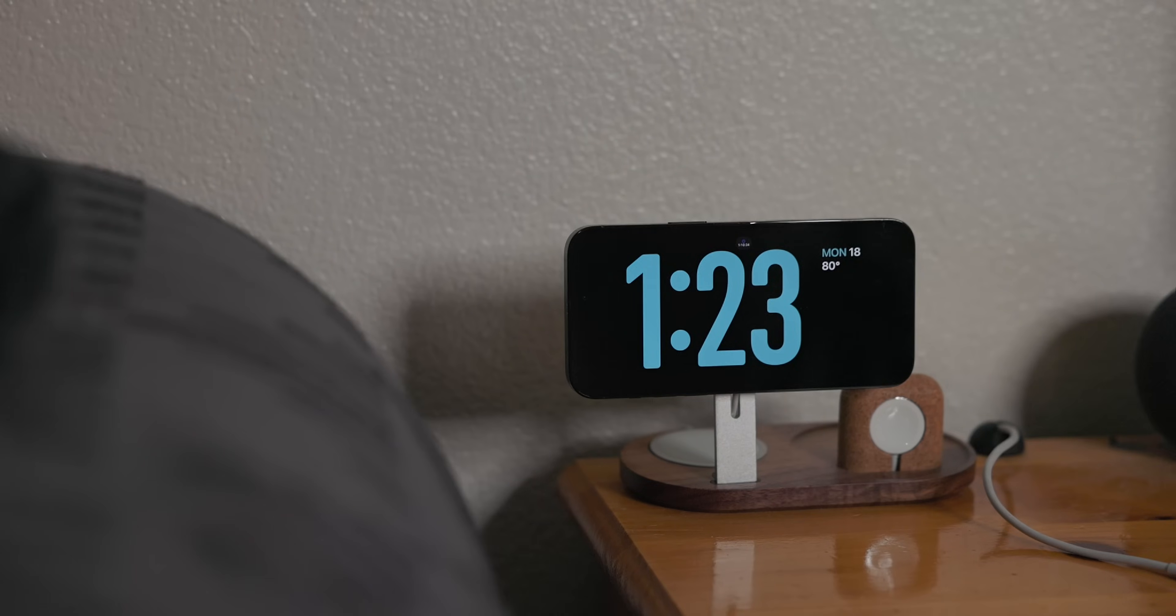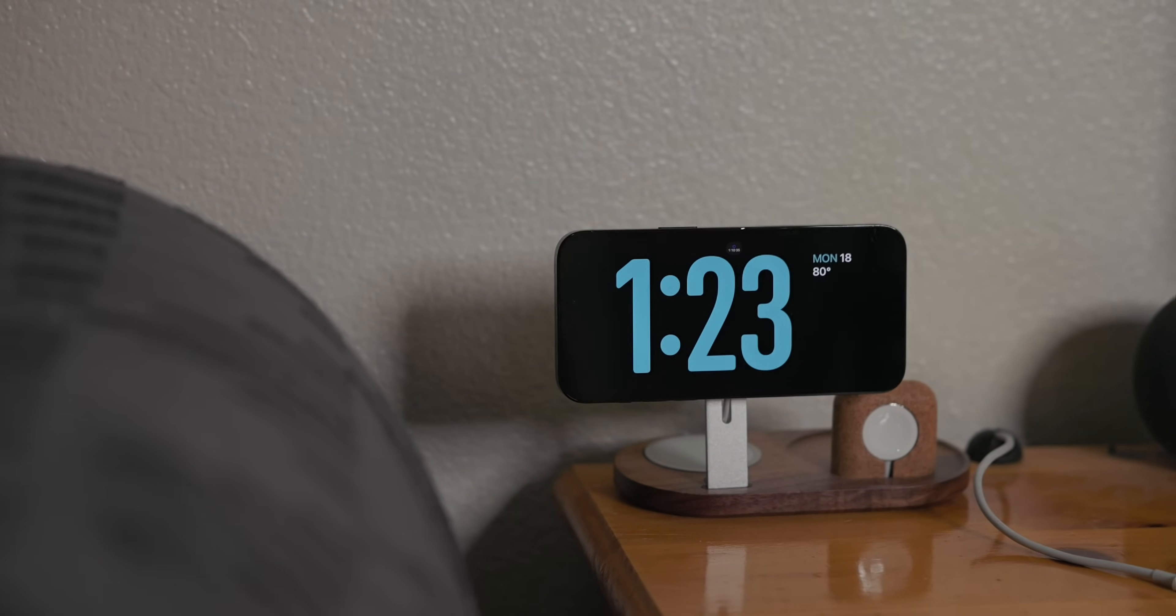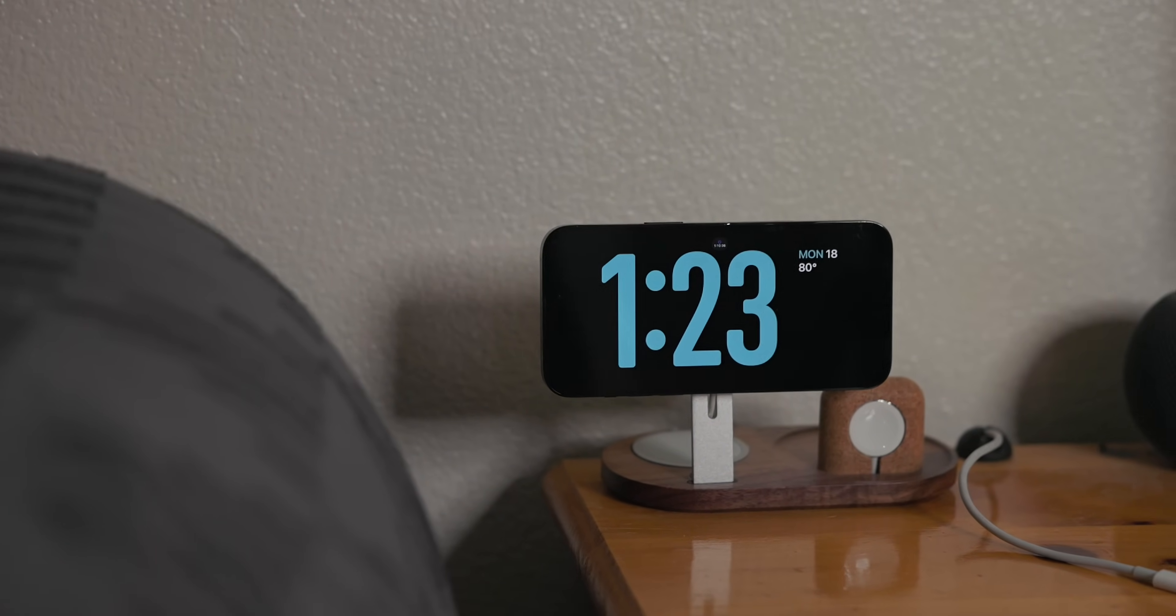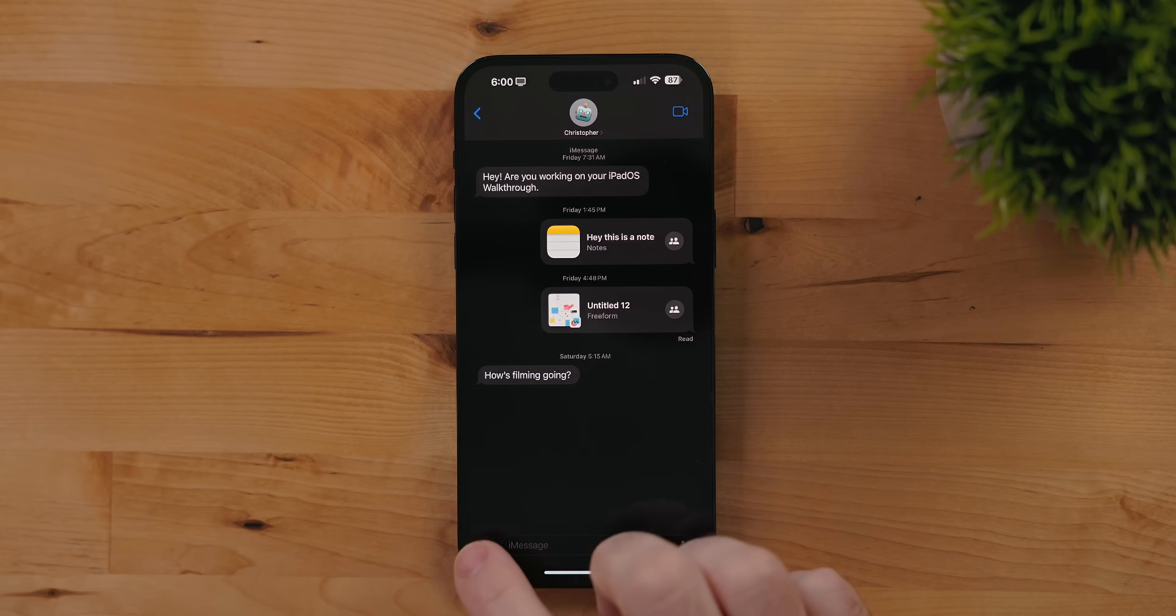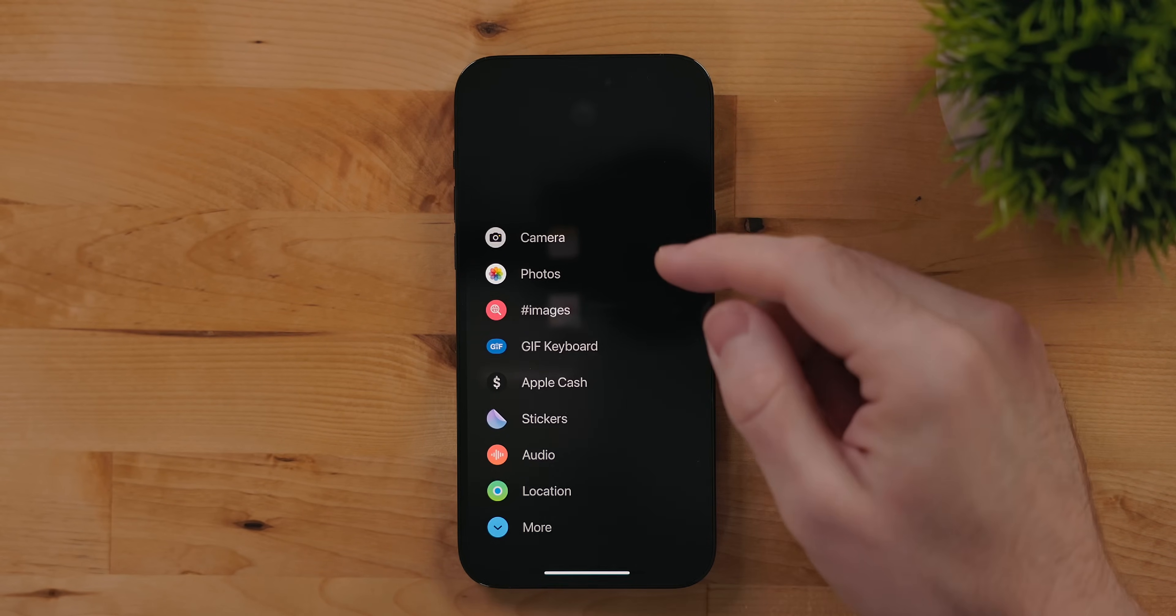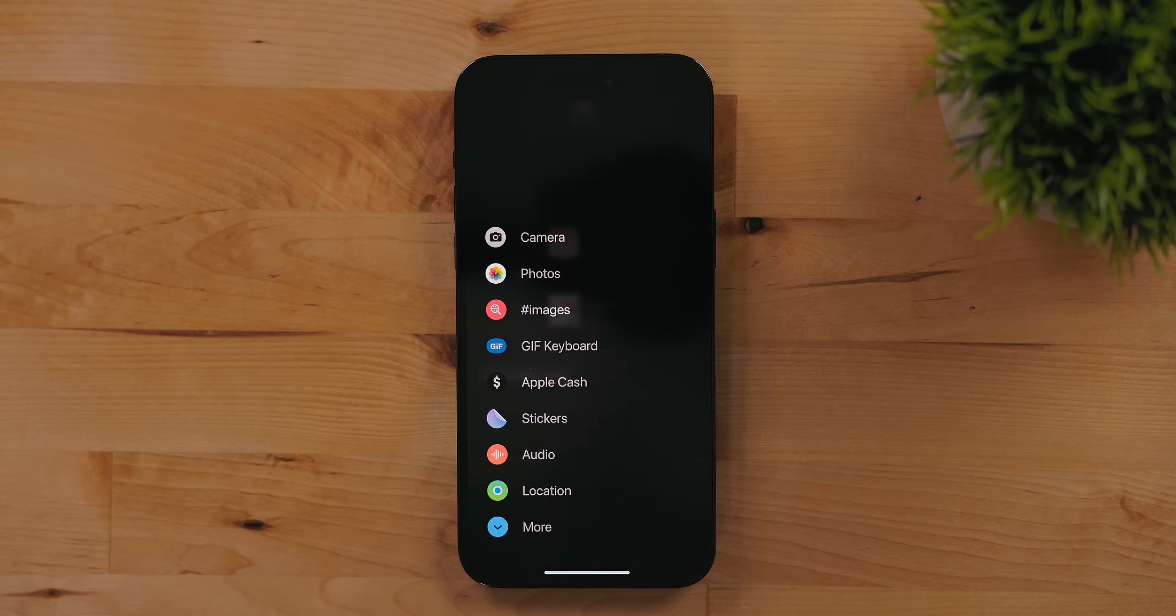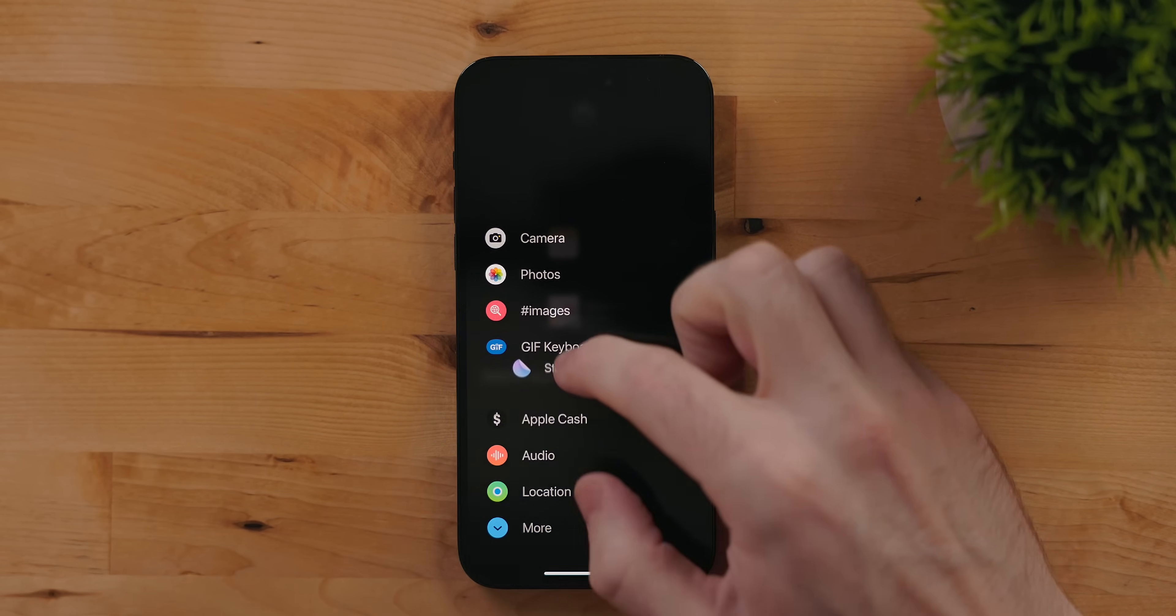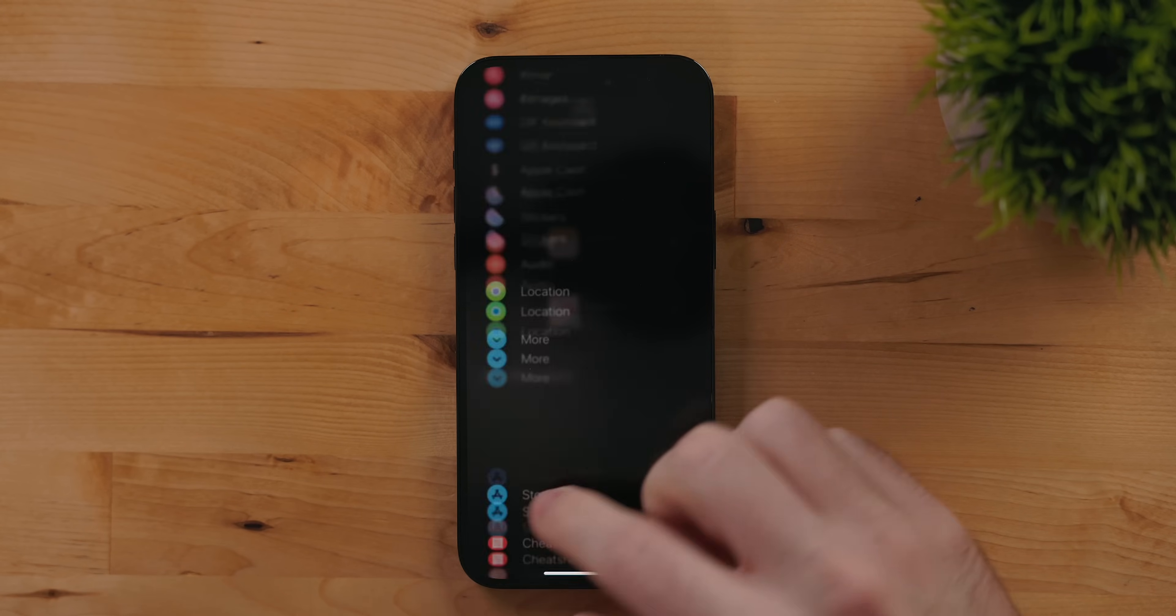Messages got some new features. First, the iMessage app drawer has been redesigned. The thing that still bugs me though is that photos is buried in here. But with the drawer you can long press and rearrange items. You'll find third-party apps under the more tab. You can also drag and drop these into the main view if you wish.